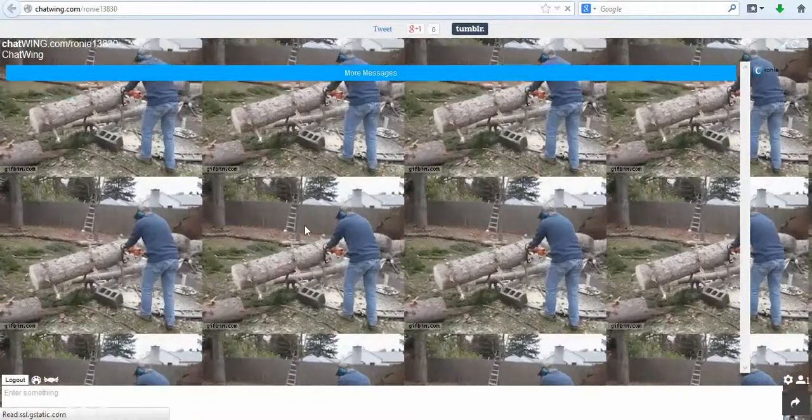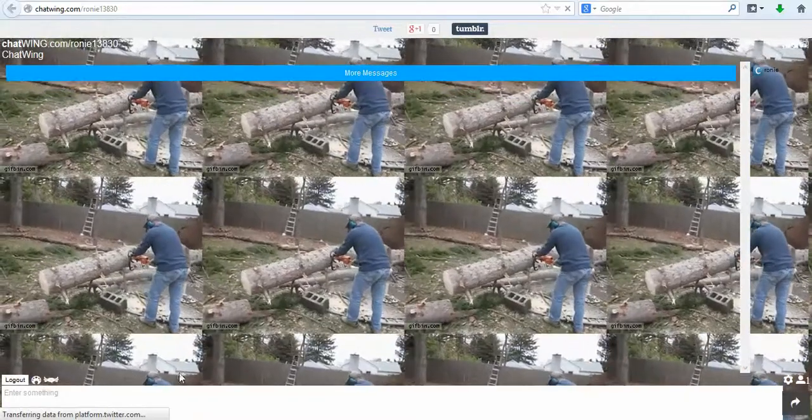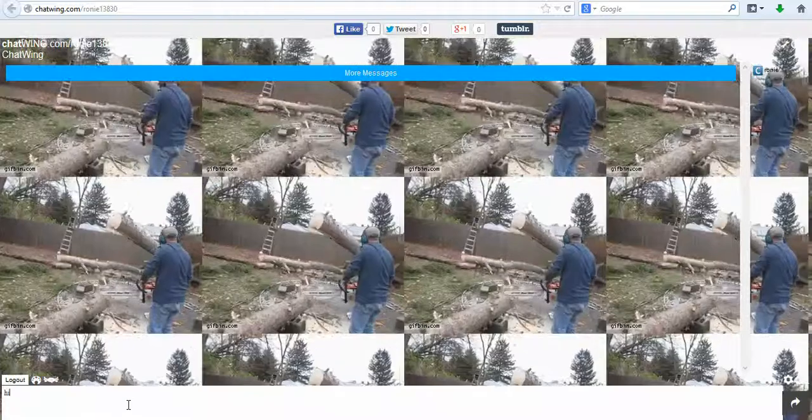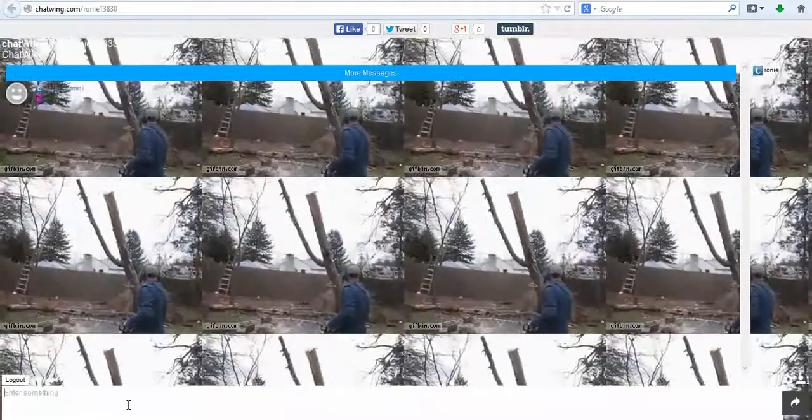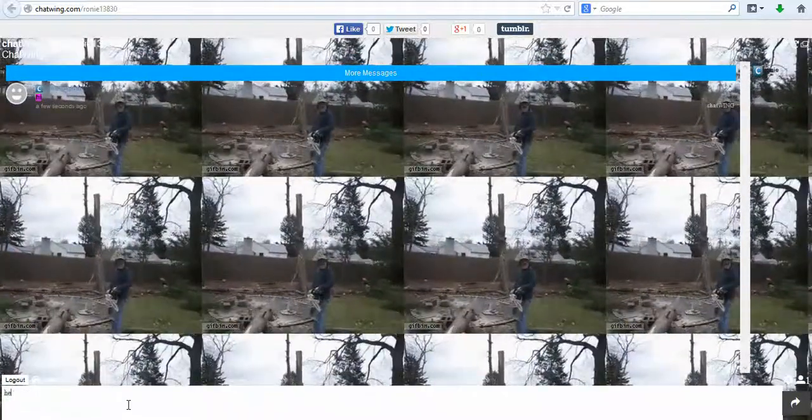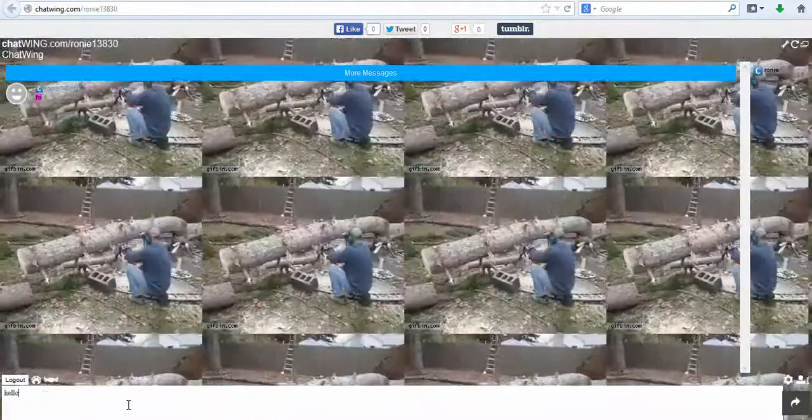Click Message History and see all messages that have been said in your room. Instantly export the entire chat log to PDF, text document or other formats.